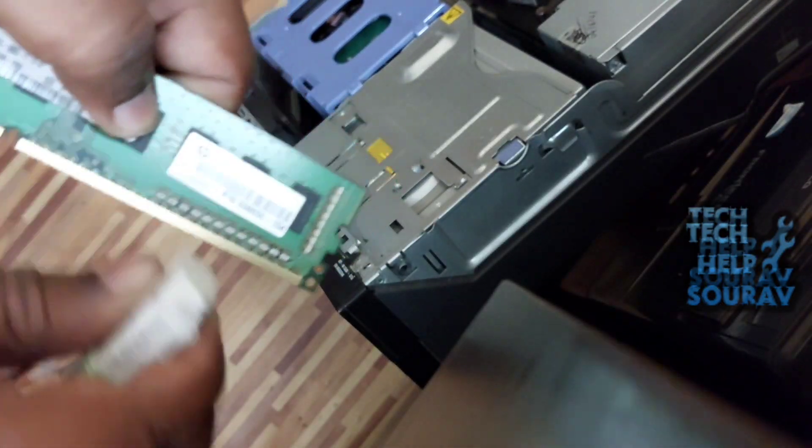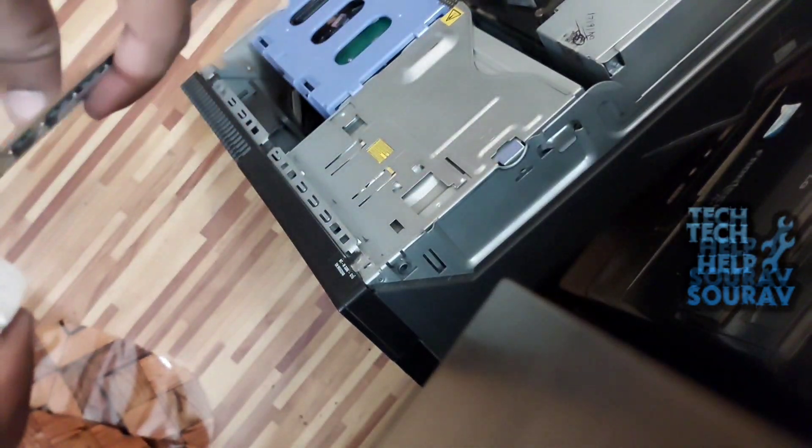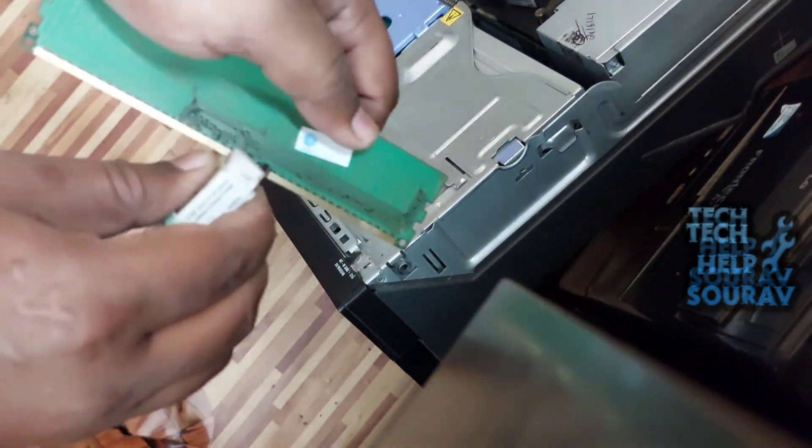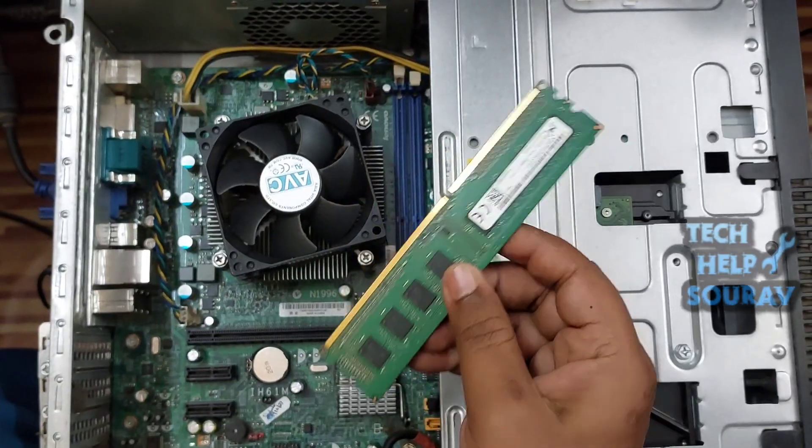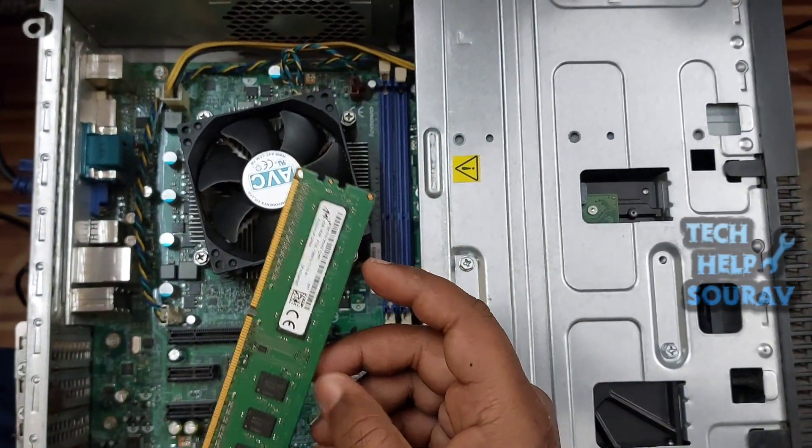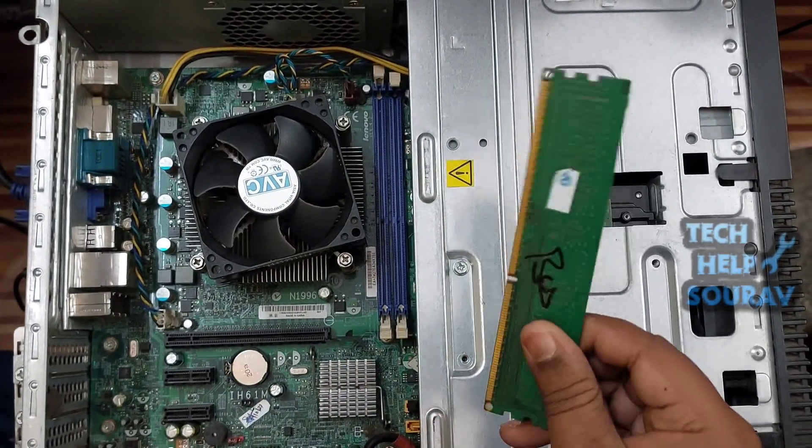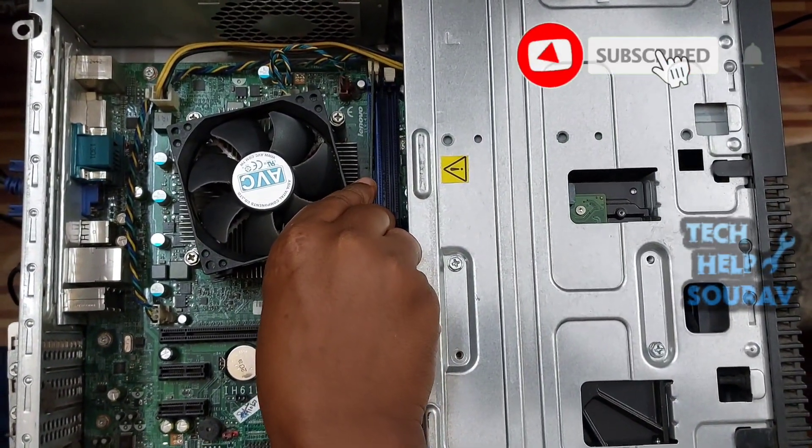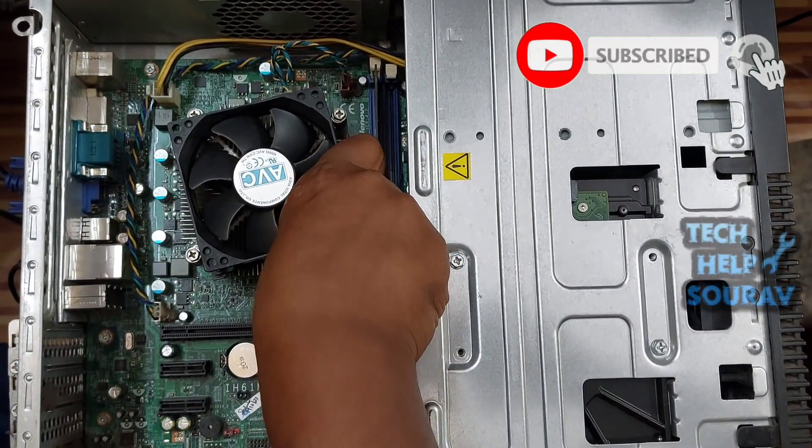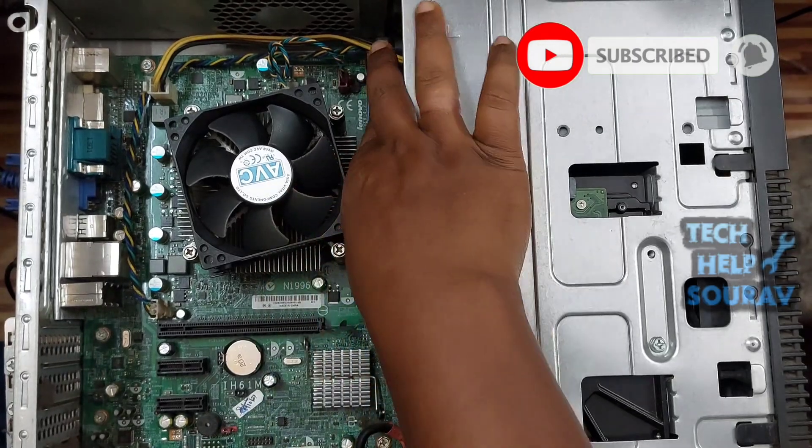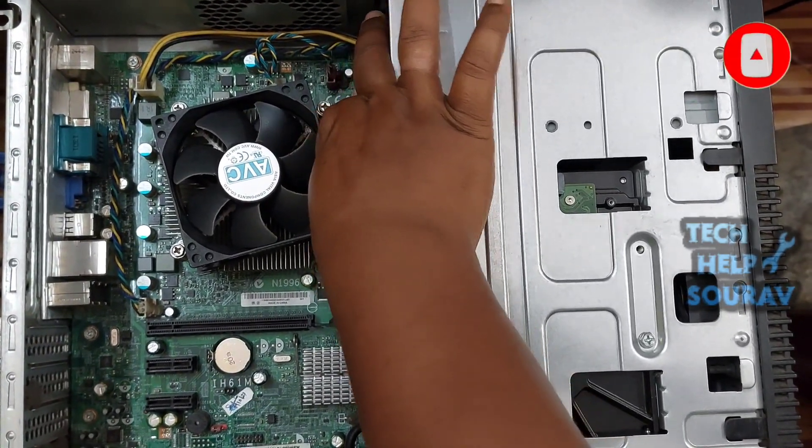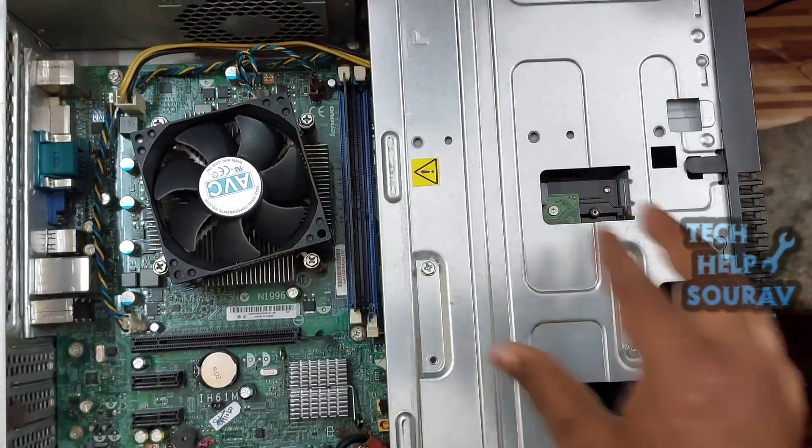After cleaning the RAM, insert the RAM stick the same way you removed it. To install the RAM properly, just insert the RAM into the slot and push it down, then you will see that there are two locks on either side of the slot that will lock with the RAM.